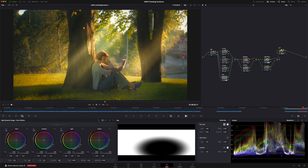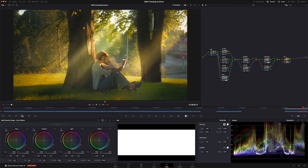I am in the color page in DaVinci Resolve 19 beta — I think maybe version six — the Studio version. I've got my semi-messy node tree right here, with the light rays over here and over here.